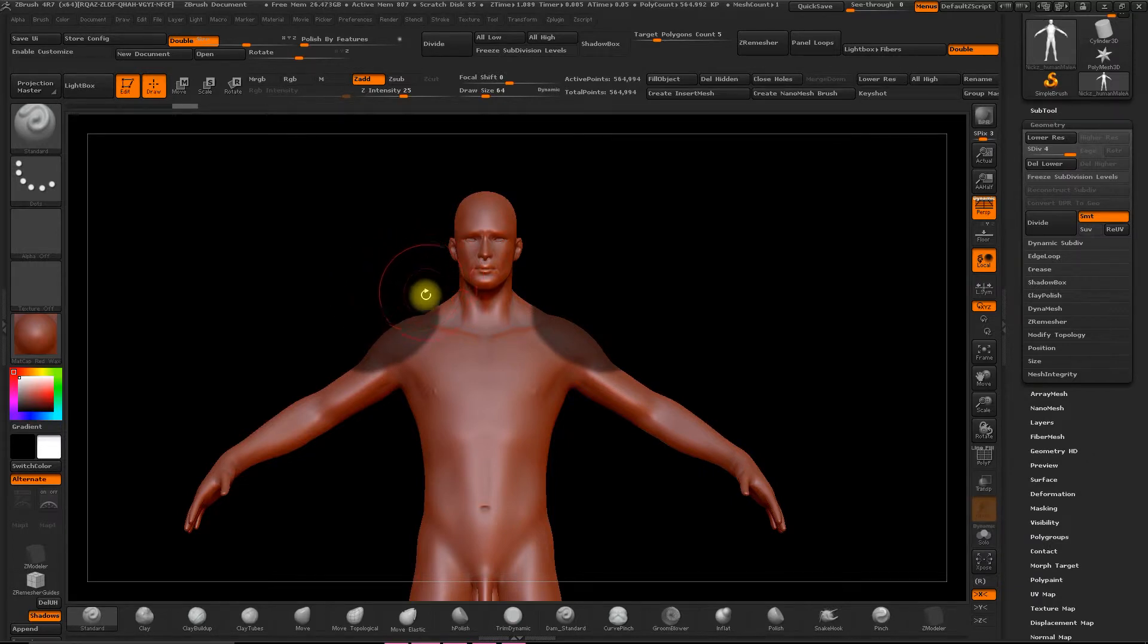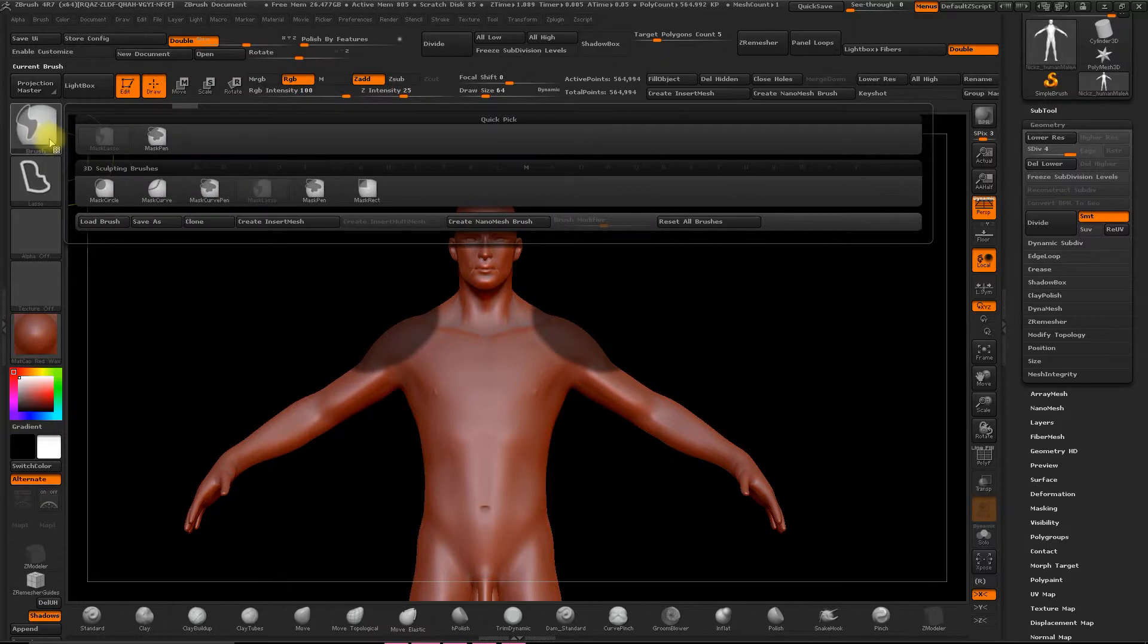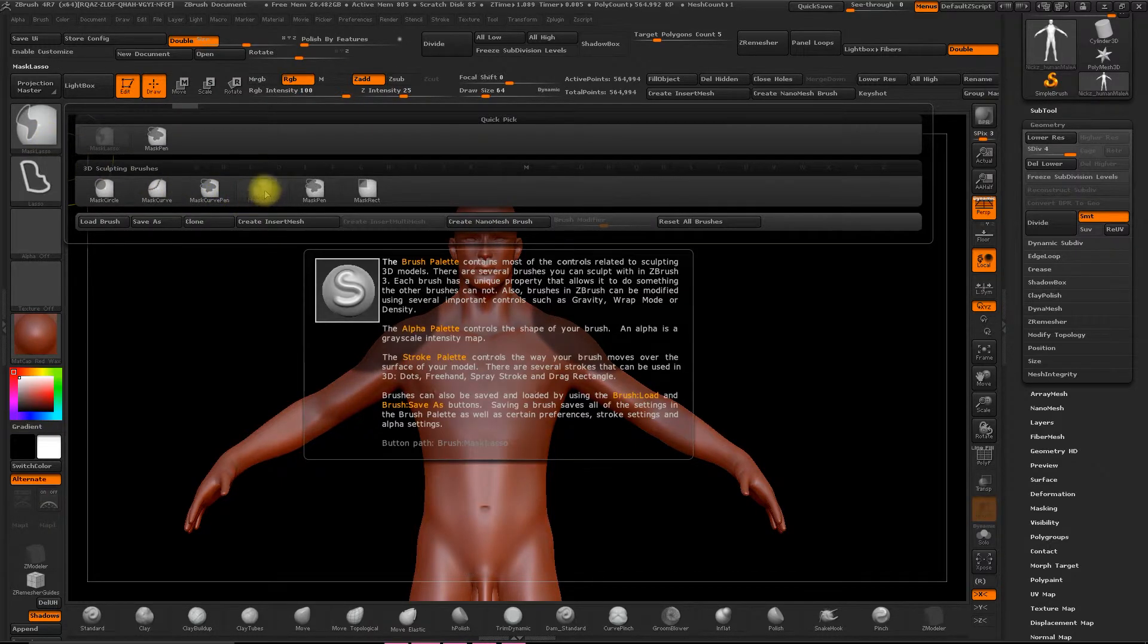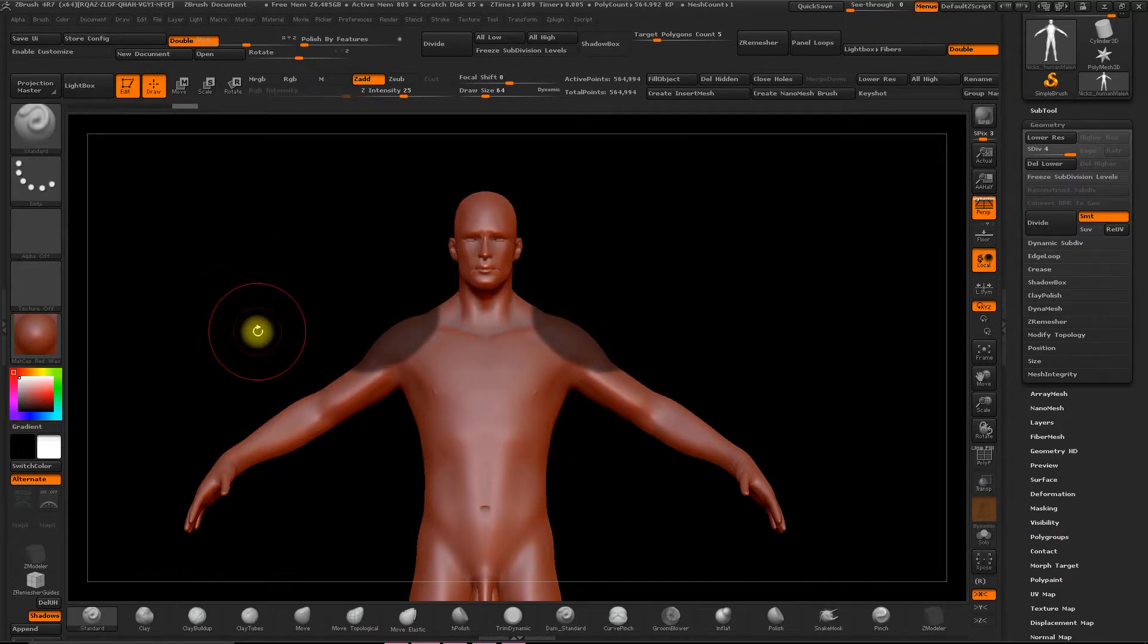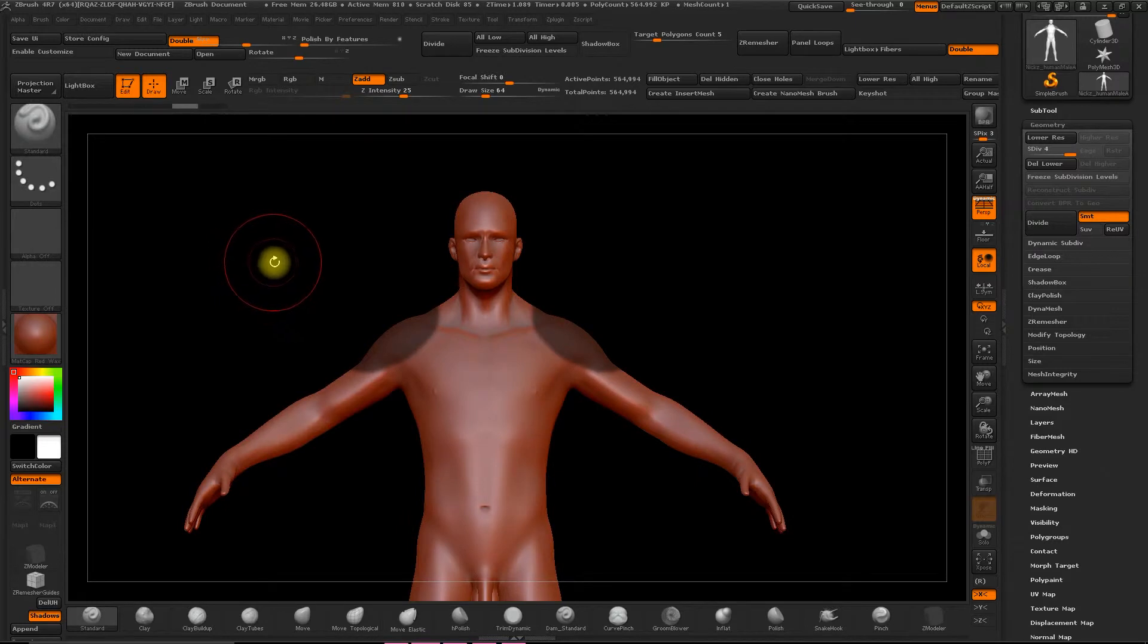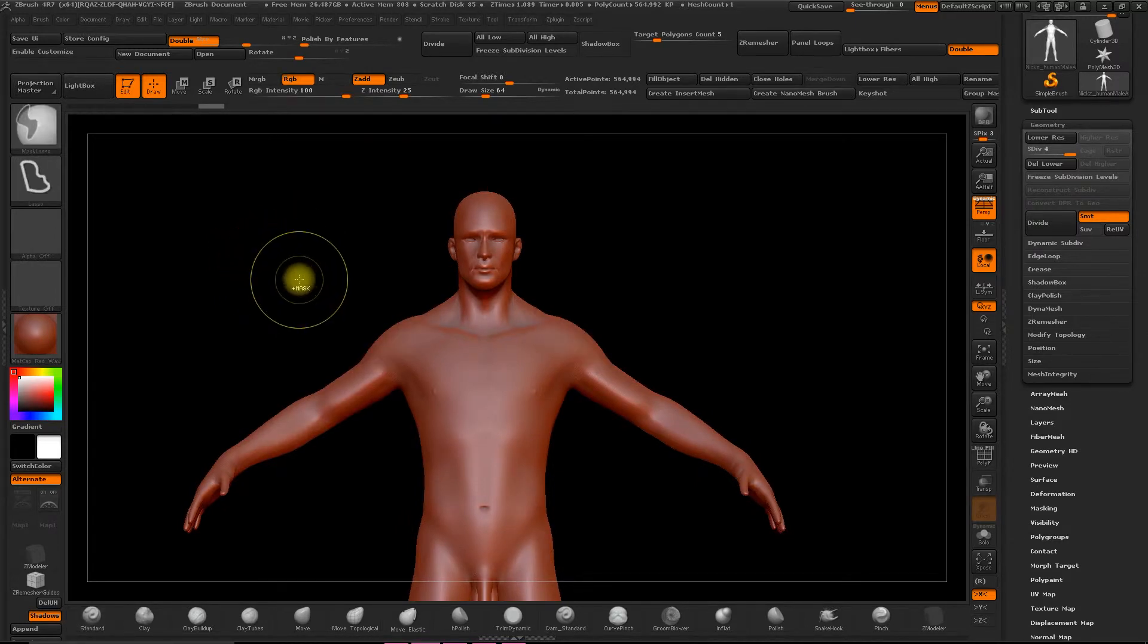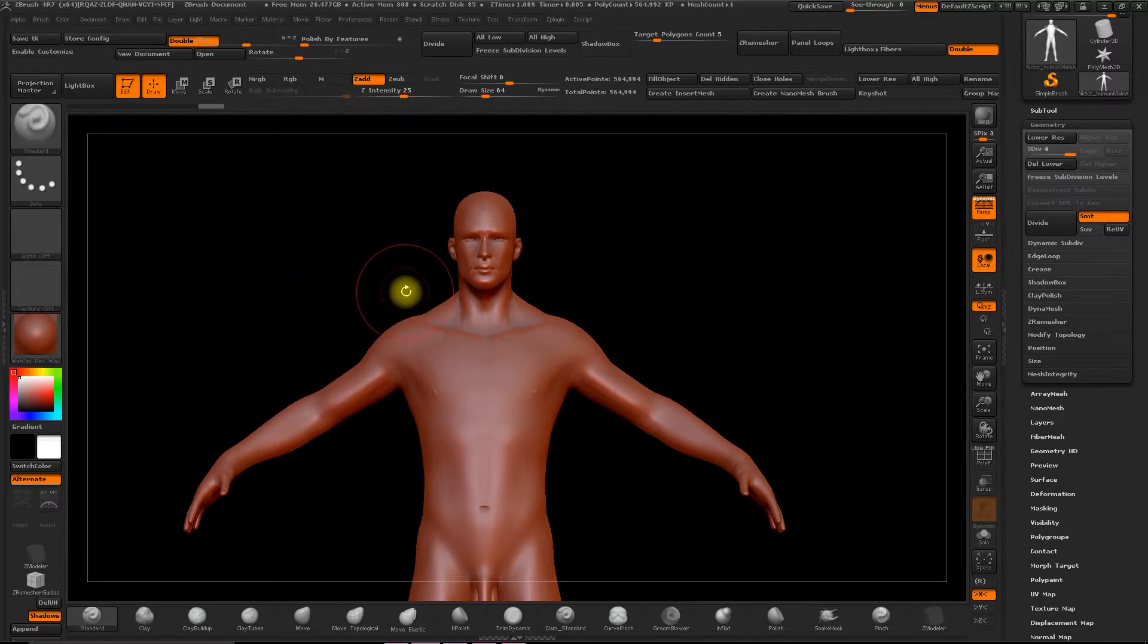While holding down Control, you can paint a mask on the object with the brush. So select Mask Lasso, making the selection easier. And with Control and click and dragging the mouse, you can remove the mask.